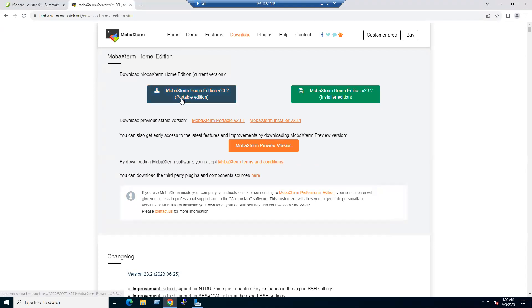There are two options: portable edition and installer edition. Both work fine — I'll use the installer edition for this demo.